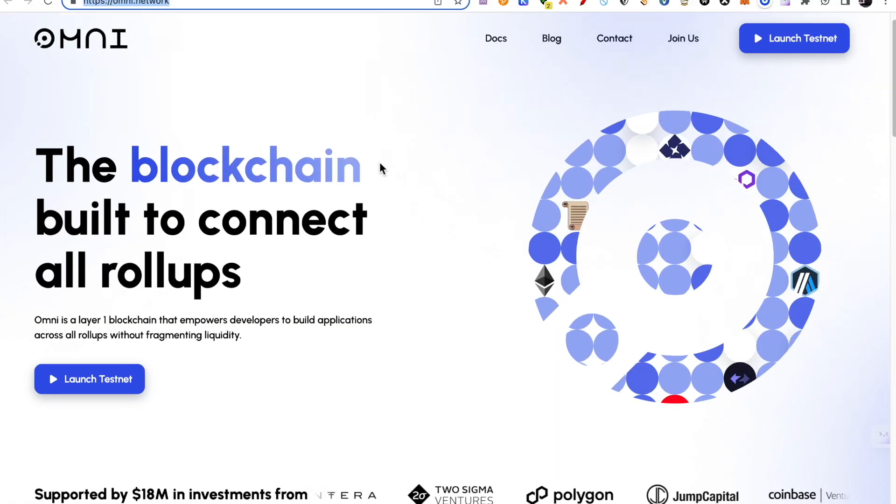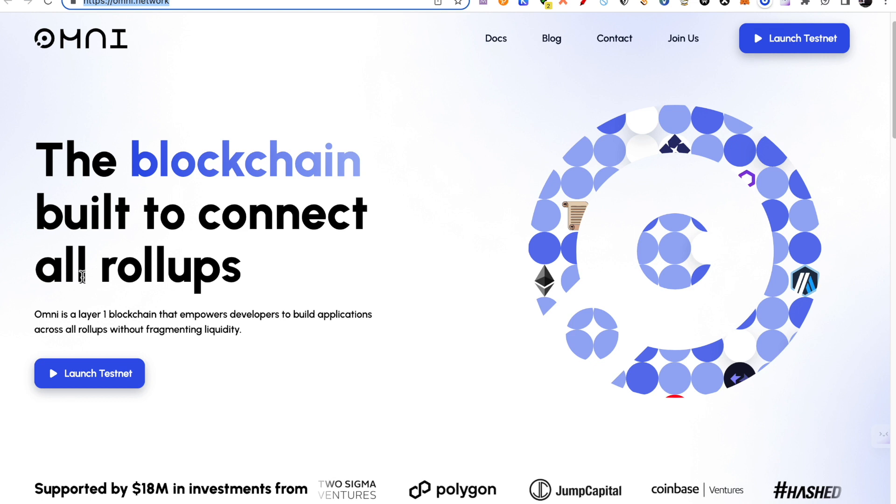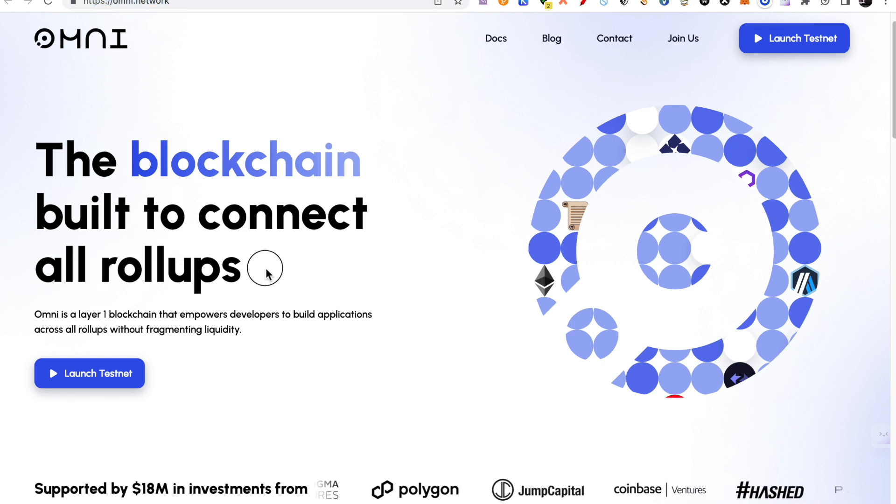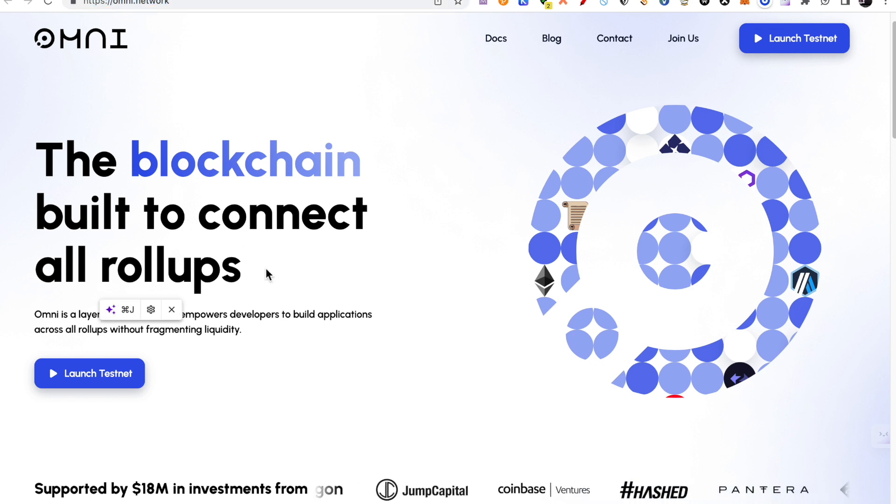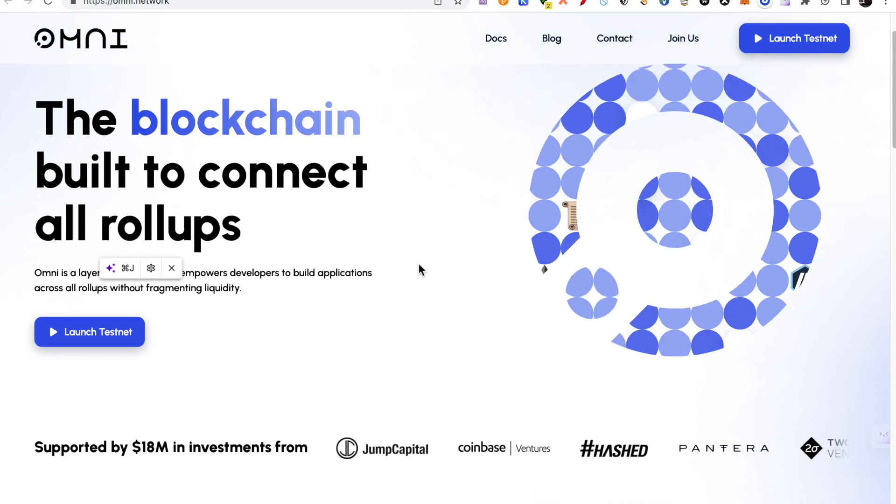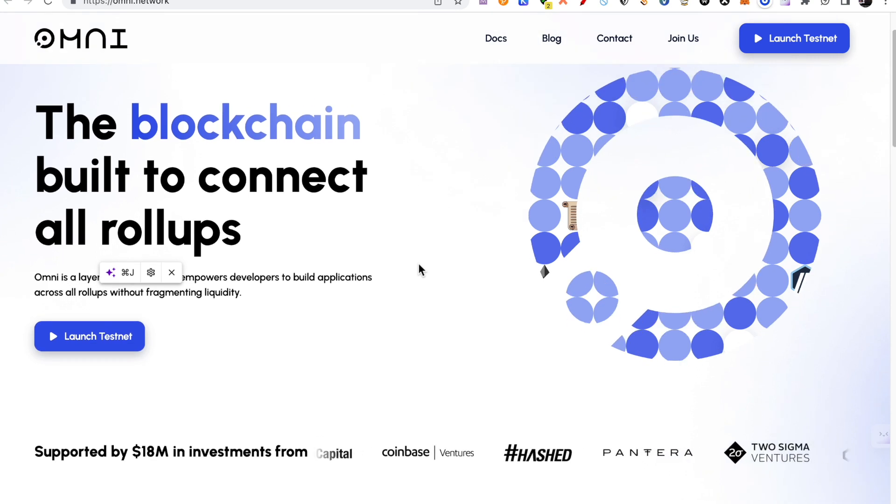So basically, what are they doing? It's a blockchain that builds to connect all the rollups. You are seeing a lot of rollup technologies like Arbitrum, Optimism, these are all rollups. So what are they doing? Omni chain is basically connecting them.